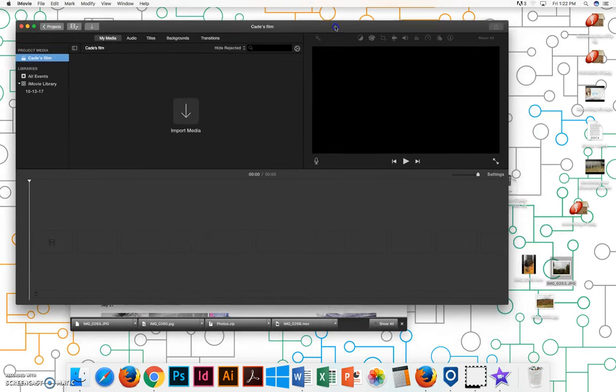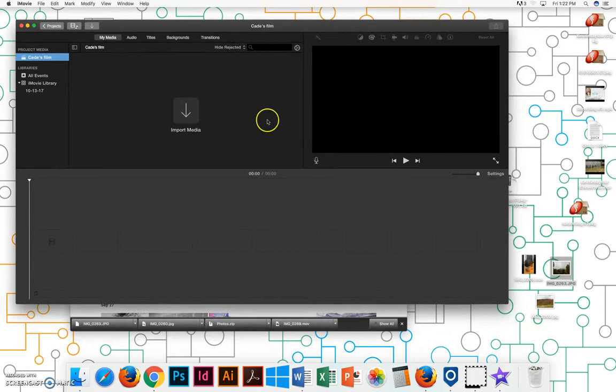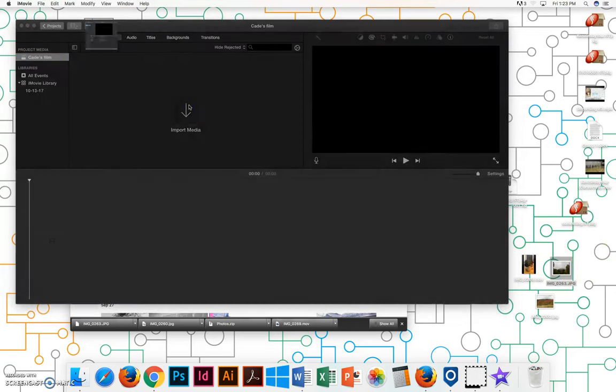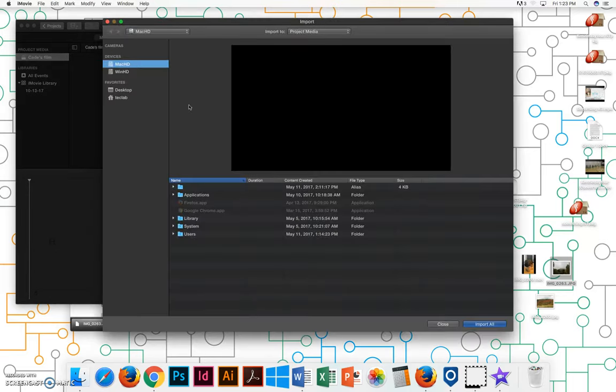Now you need to import your media to start with. And so I've already downloaded some photos from my Google Photos album and brought them onto the desktop of the computer I'm working on here. So I'll click on import media.